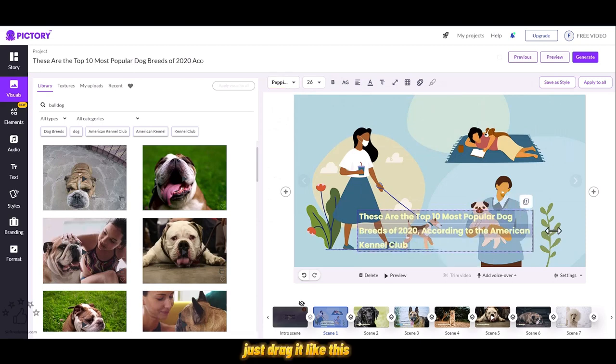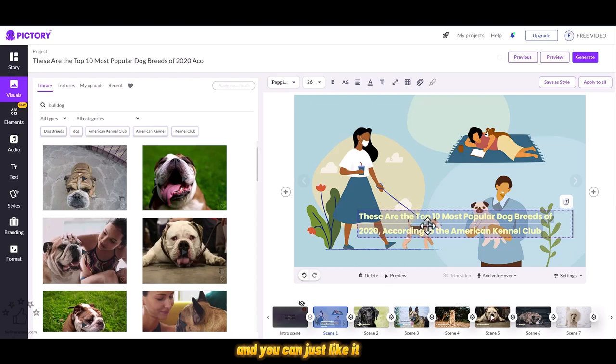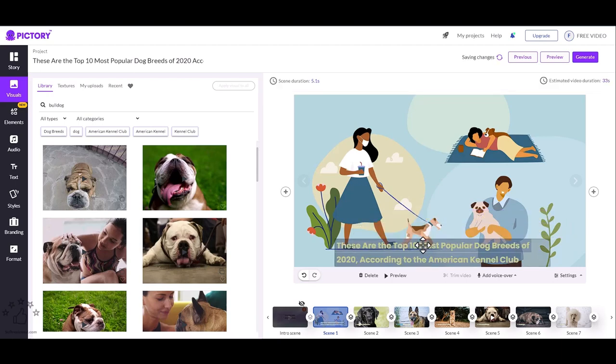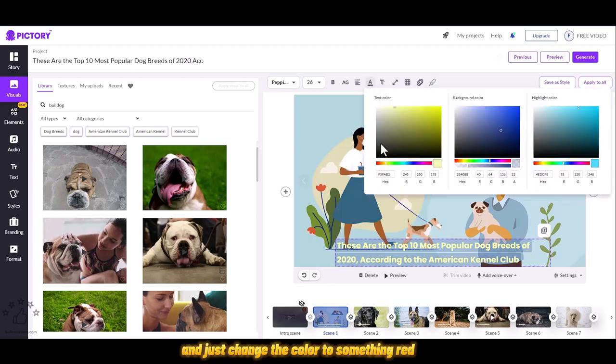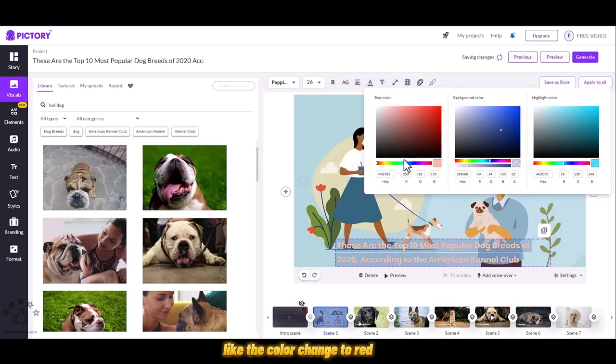Just drag it like this and you can change the color to something red if you like. The color is changed to red.